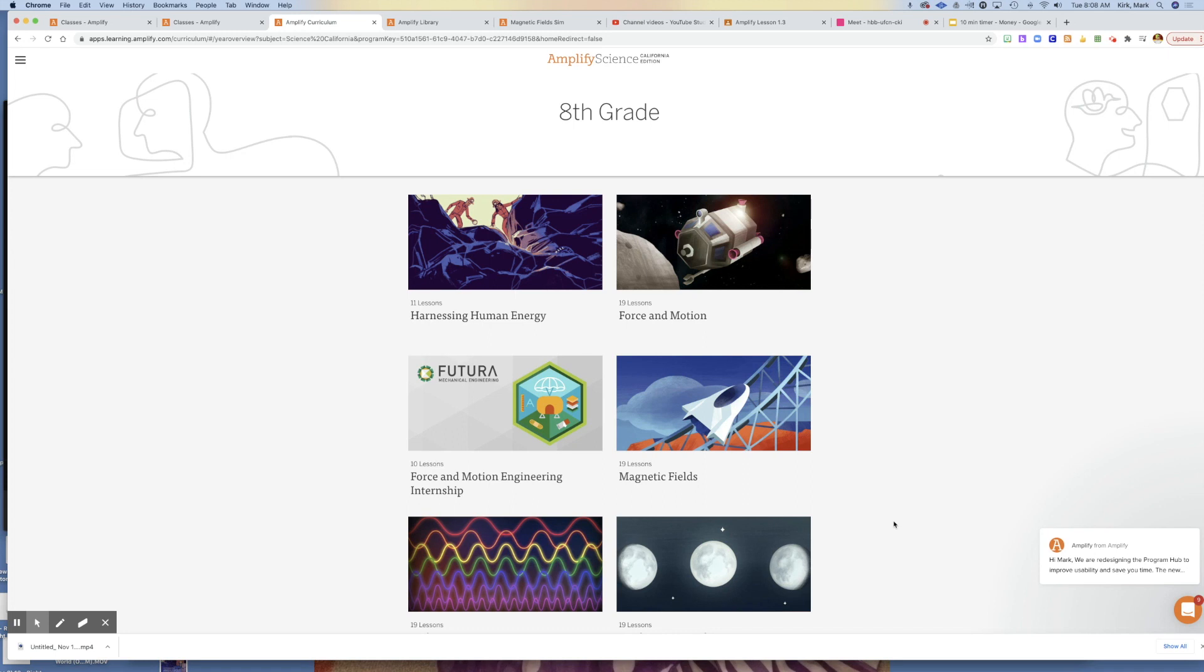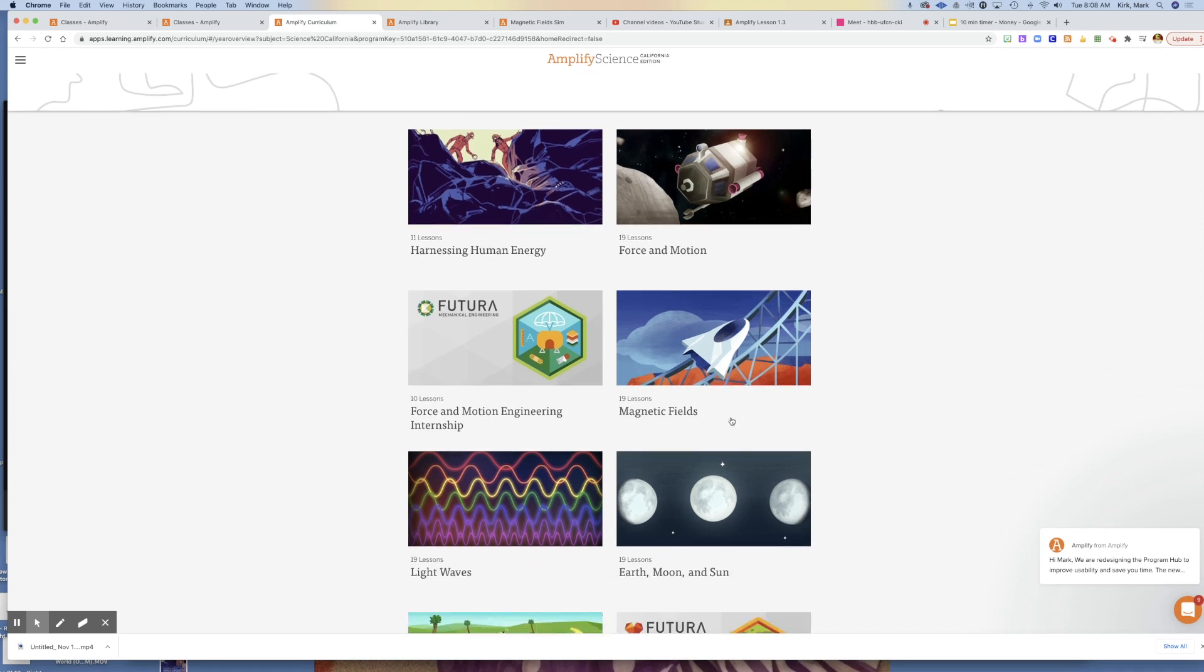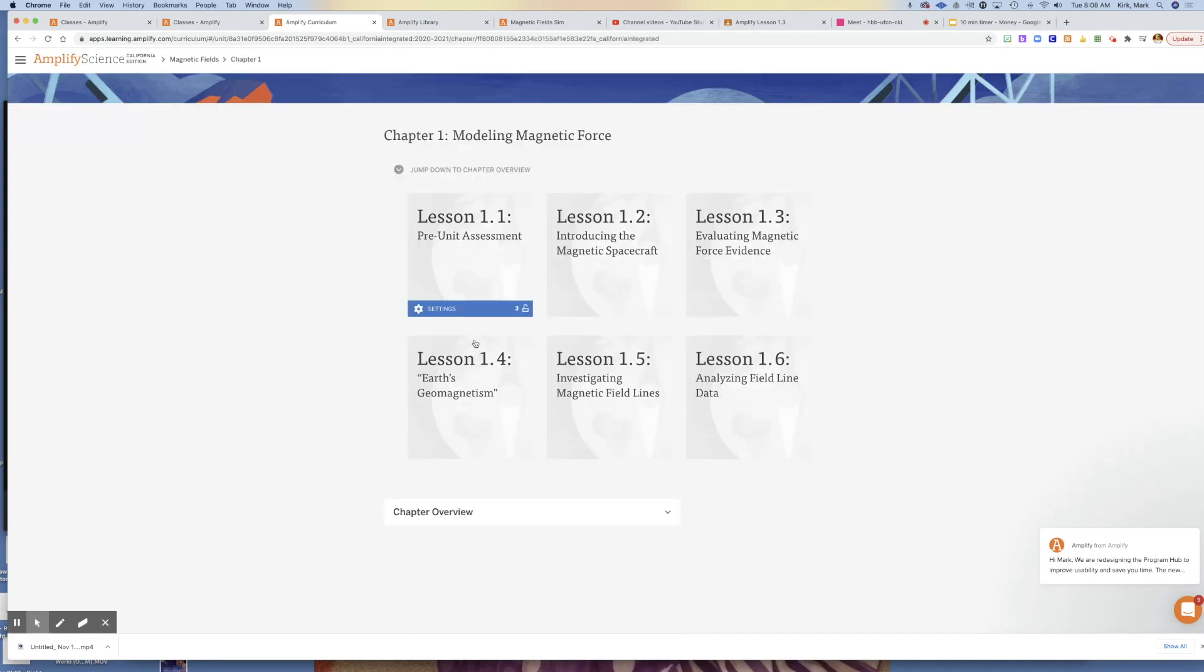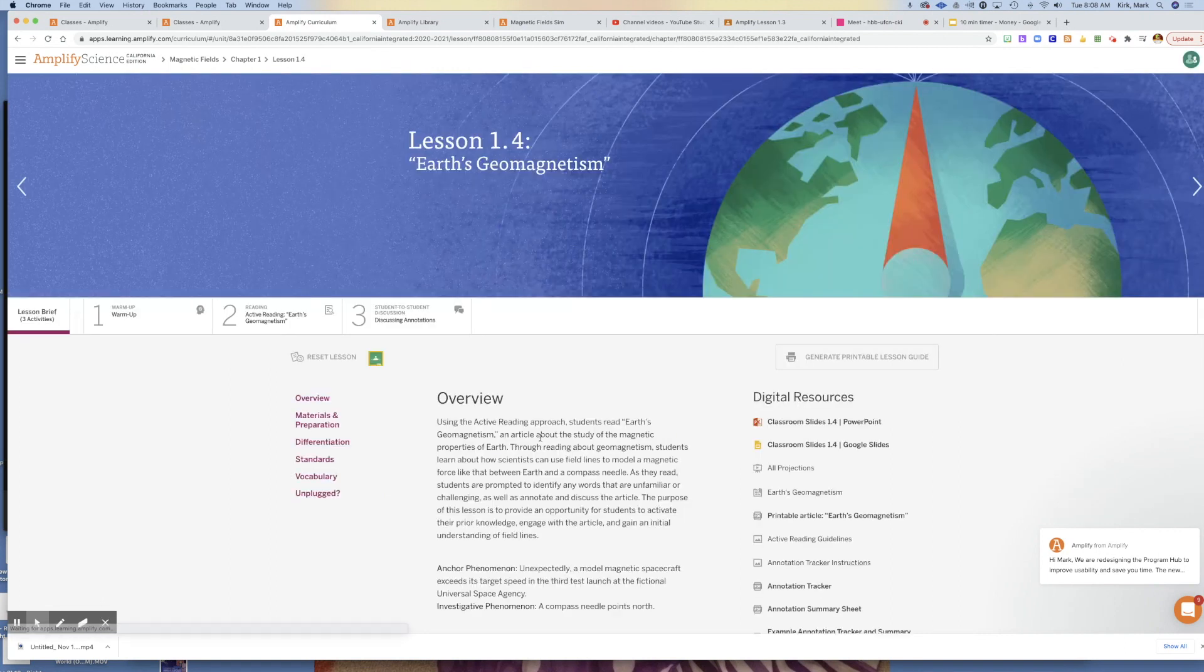Hello again students, it's time for lesson 1.4 in Magnetic Fields. We're in Chapter 1, Modeling Magnetic Force, and we are in Lesson 1.4, Earth's Geomagnetism.